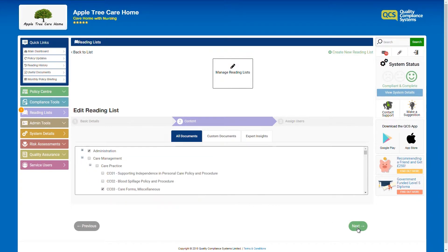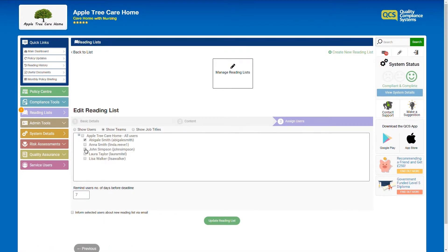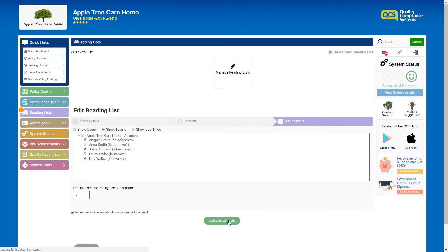As a power user, you can also create, assign and manage reading lists for staff within your organisation. Staff can be added or removed and they will receive a notification when they are assigned a new reading list.